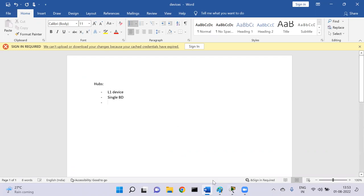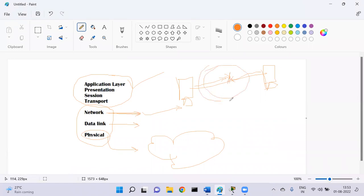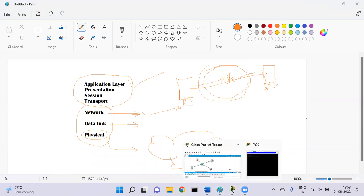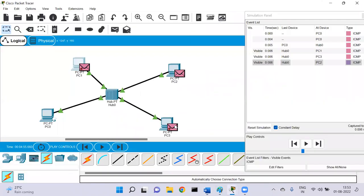Now let's understand one more thing. If device A is sending data and device B is also sending data and those two packets collide, that is called a collision domain. In the hub's case, the whole network is a single thing — there is no discrimination of any interface, MAC address, or IP address. So with a hub, we have a single collision domain.